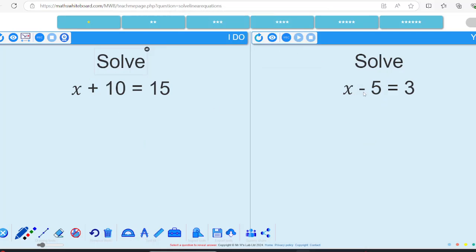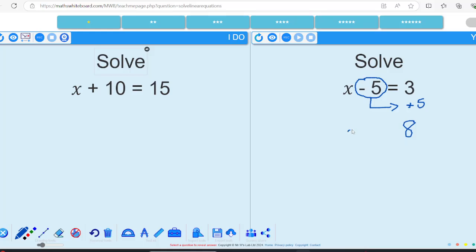If we've got x minus 5 equals 3, let's move the 5 to the other side of the equation. Remember it's a negative on the left, so when I move it over I do the inverse and make it positive. So I've got positive 5, and 3 plus 5 gives me 8, so x equals 8.